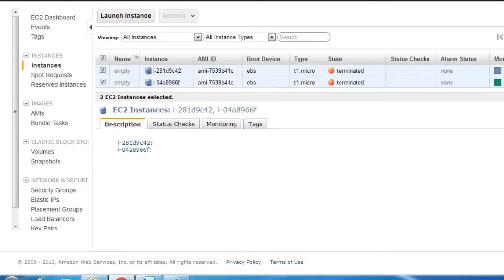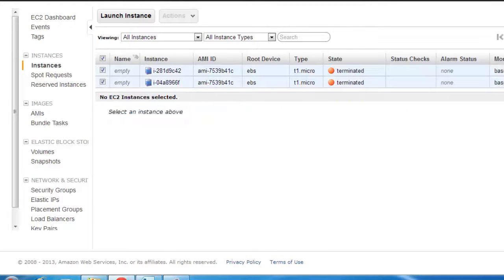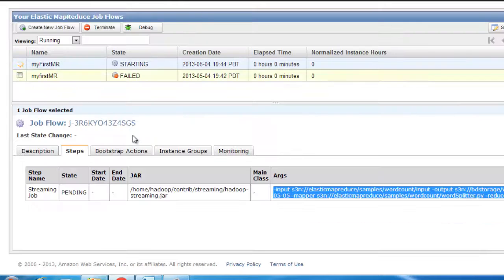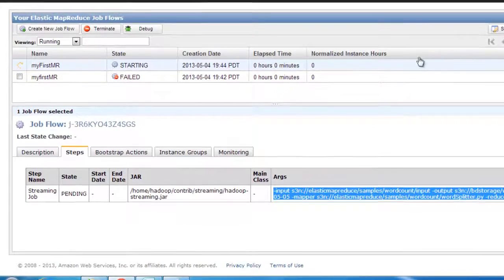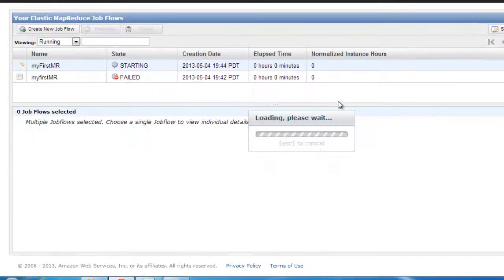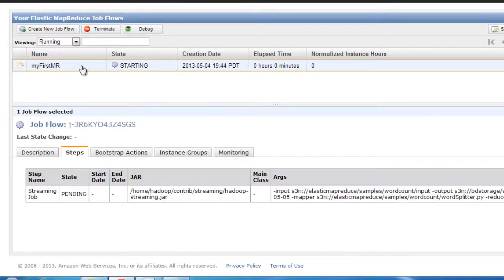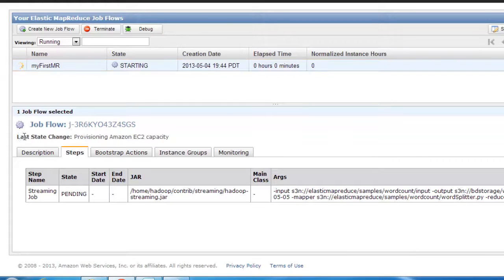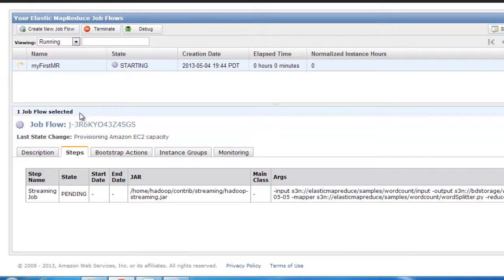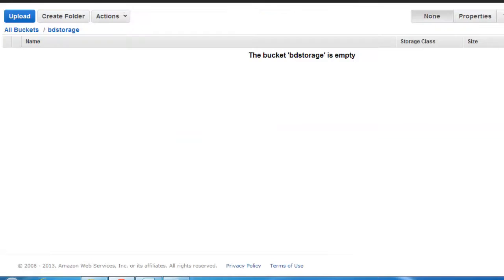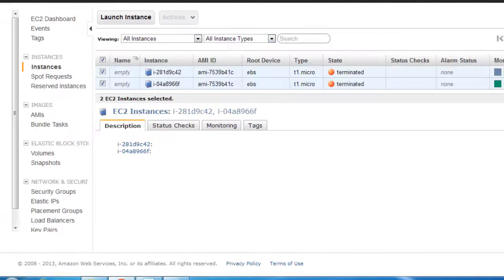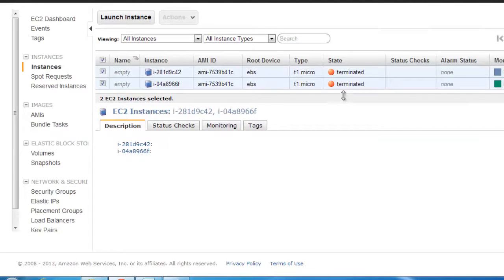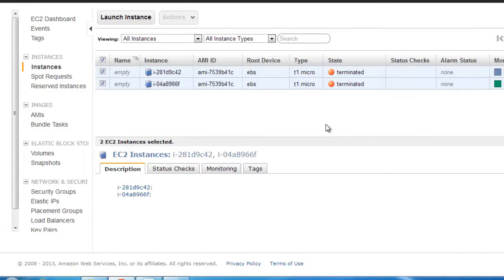If we go to our EC2, the one that we just talked about, it should start spinning off a couple of instances soon. Let's refresh this. You see that the state has changed to Provision Amazon EC2.